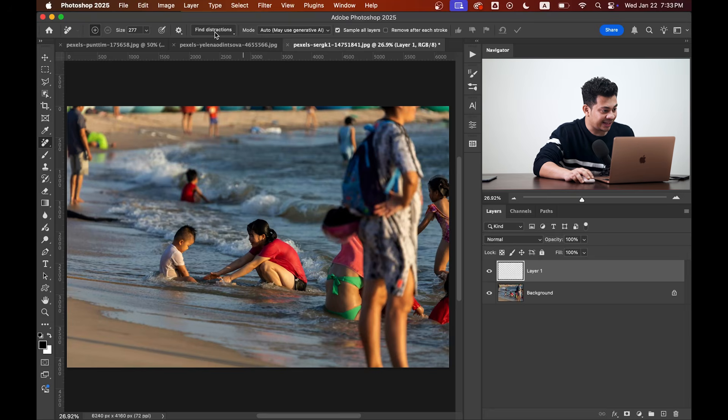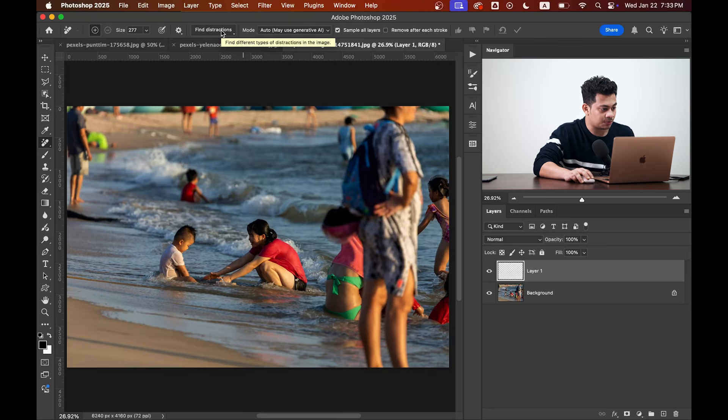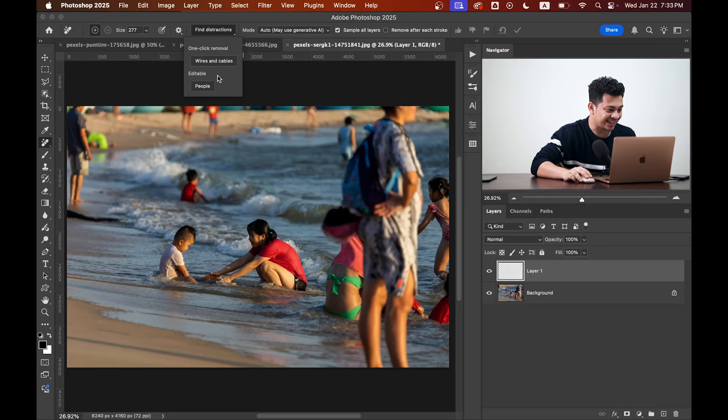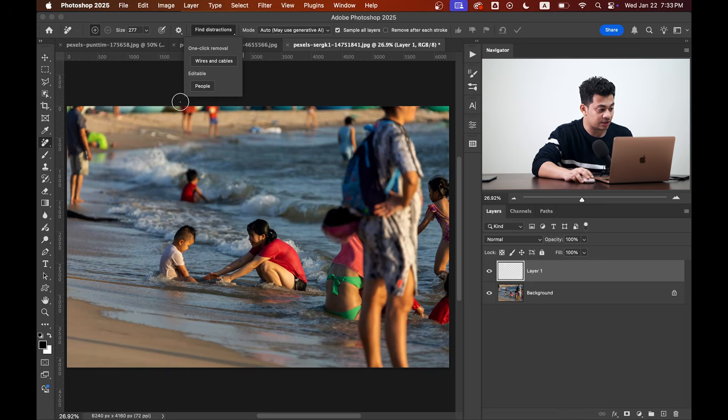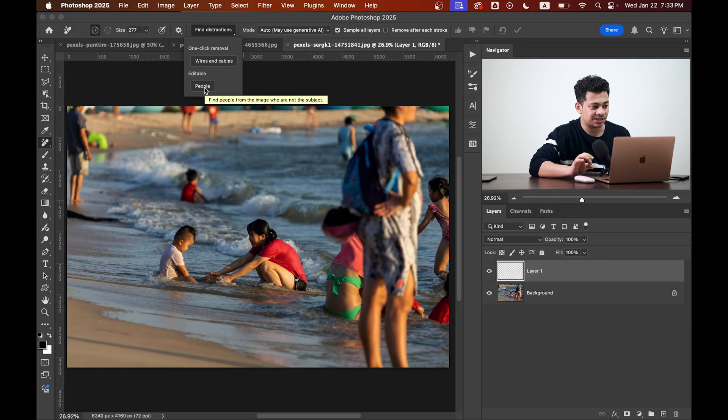Come to the Find Distraction option and there are two options: Words and Cables (I've already made a video about this) and People. So I need to remove the people from this picture, so I'm going with the People option.